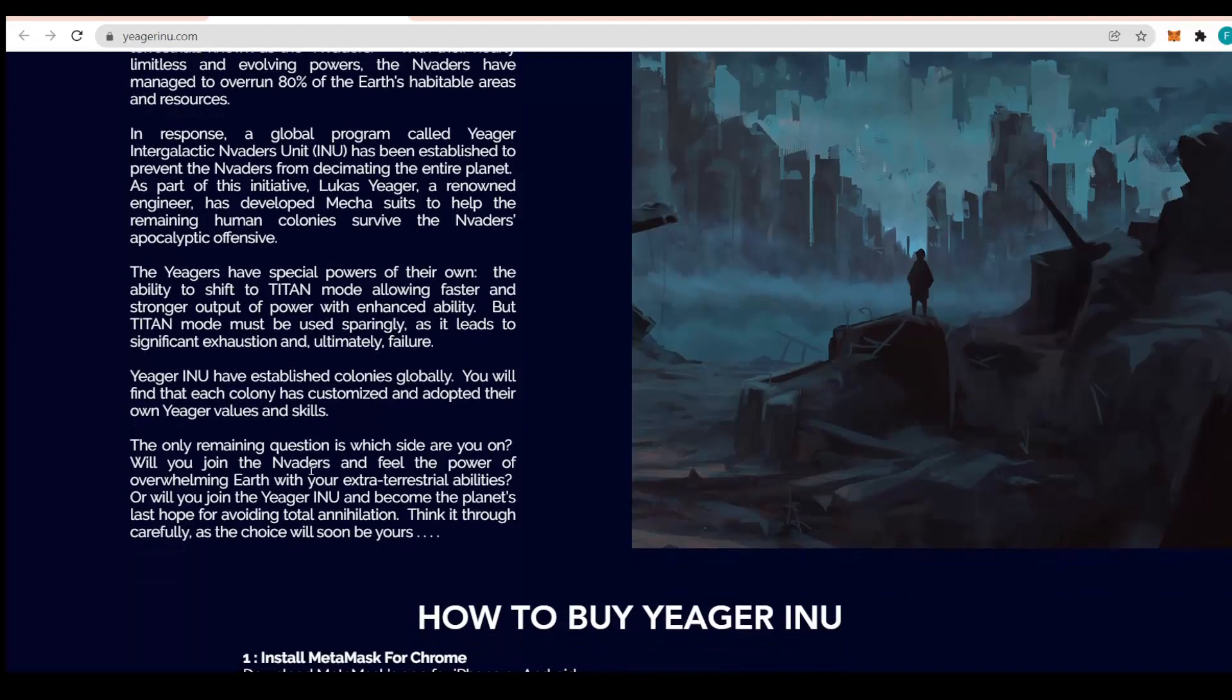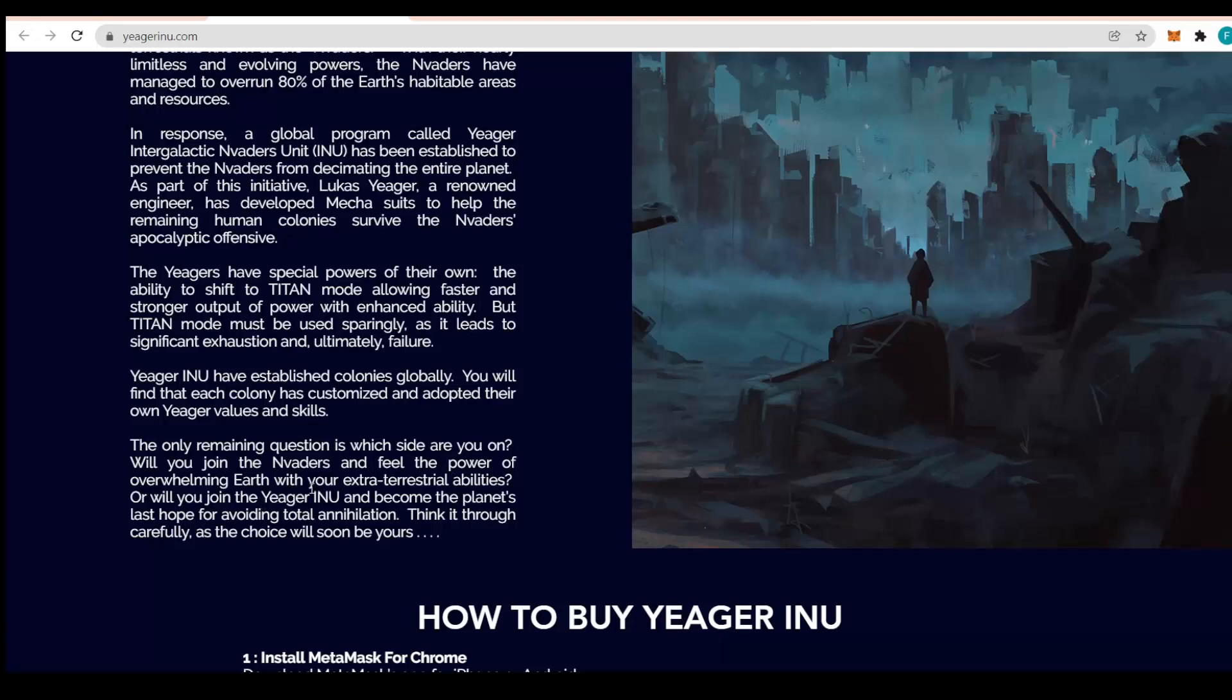Jaeger Inu has established colonies globally, so you will find that each colony has customized and adopted their own Jaeger values and skills. The only remaining question is which side are you on? Will you join the Invaders or will you join the Jaeger Inu and become the planet's last hope? That choice will soon be yours.